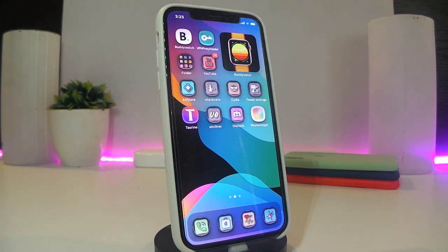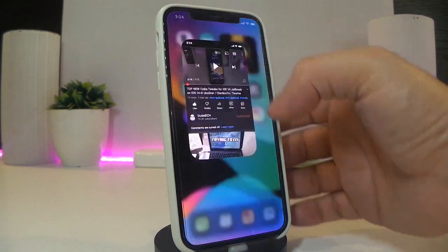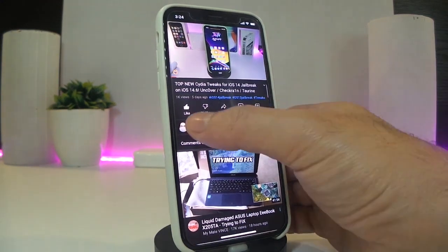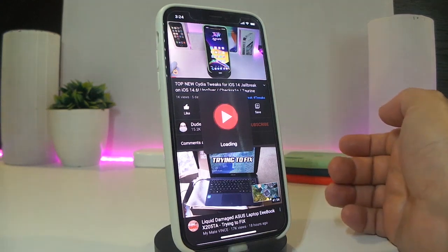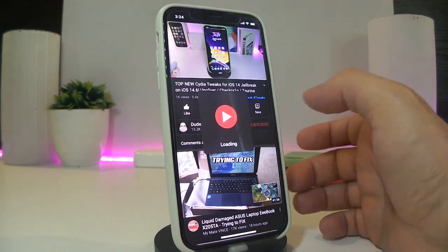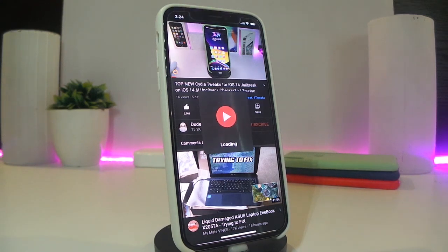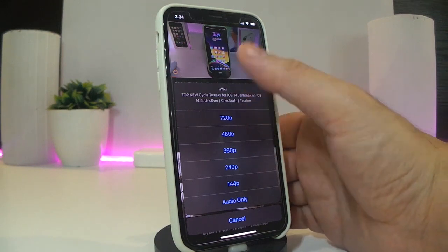The next Cydia tweak is called You. This one will allow you to download any YouTube video from the YouTube application. Let me show you guys how that looks. I already have one of my videos running in the background — you can see a button will pop up right away at the bottom of the video with the other tools. If you go ahead and tap on that button, you can see it says 'Loading.' Once it starts loading, it will give you the resolution options for how you want to download the video.